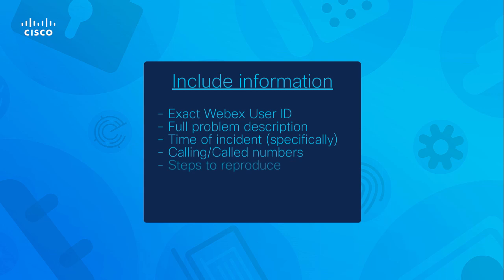All steps taken to reproduce the problem. The number of users experiencing the problem and whether it is reproducible every time. And any background on when the problem started and changes that may have been involved.